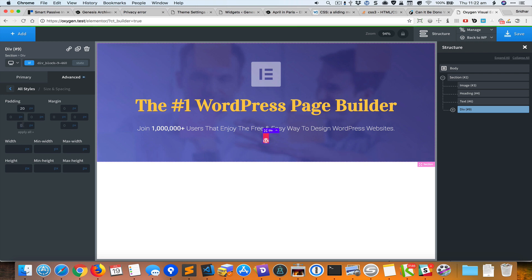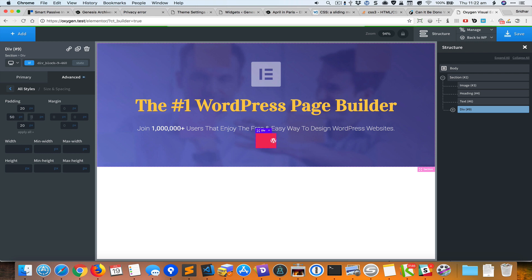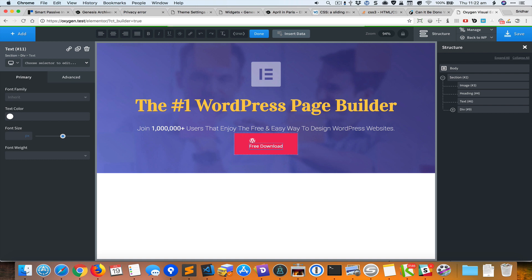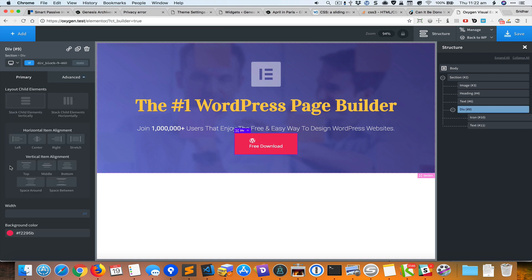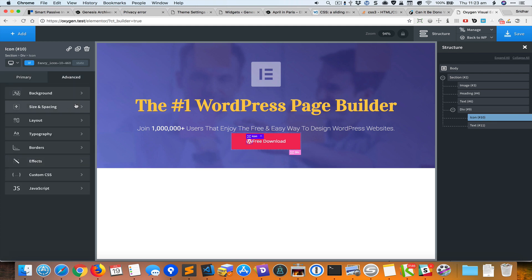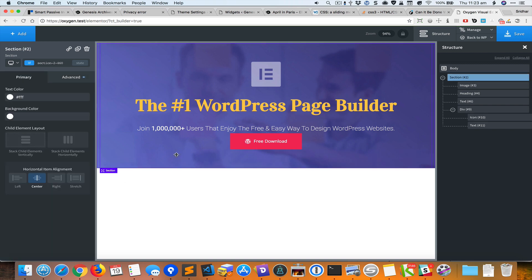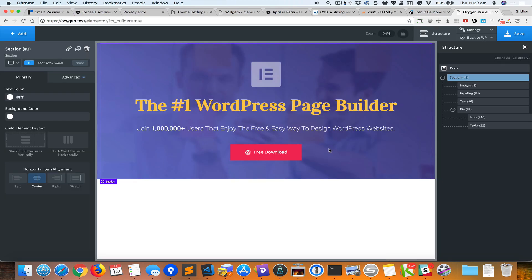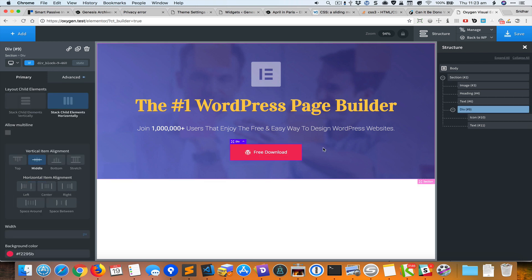I'll add some padding — going to Size and Spacing — setting top and bottom padding to 20 and left and right to 50. Then I'll add a text element with 'Free Download.' To get the icon and text on the same horizontal line, I'll select the parent div and set child elements to stack horizontally, set vertical middle alignment, and add a right margin to the icon so it isn't cramped.